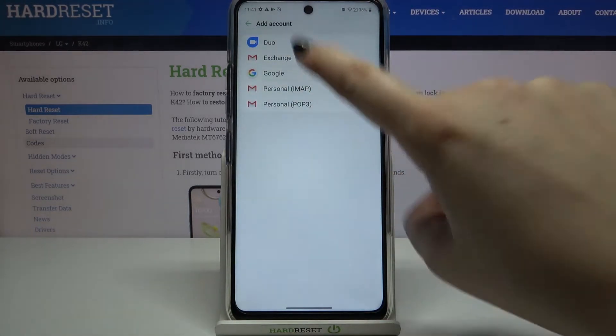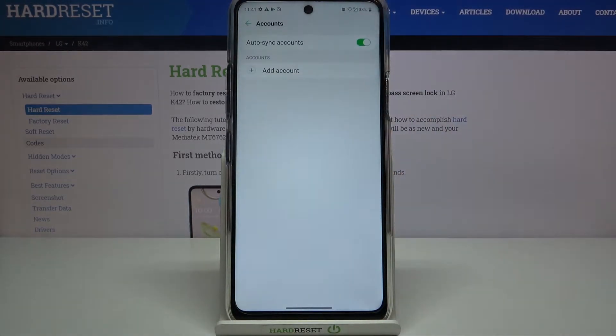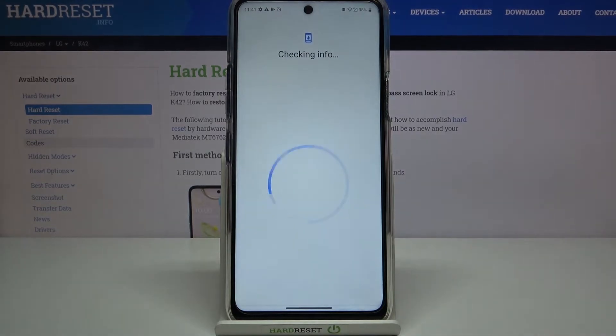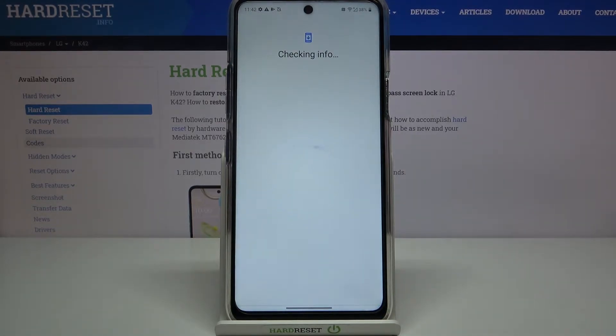Choose Google, and make sure that you're connected with Wi-Fi or any other internet source.